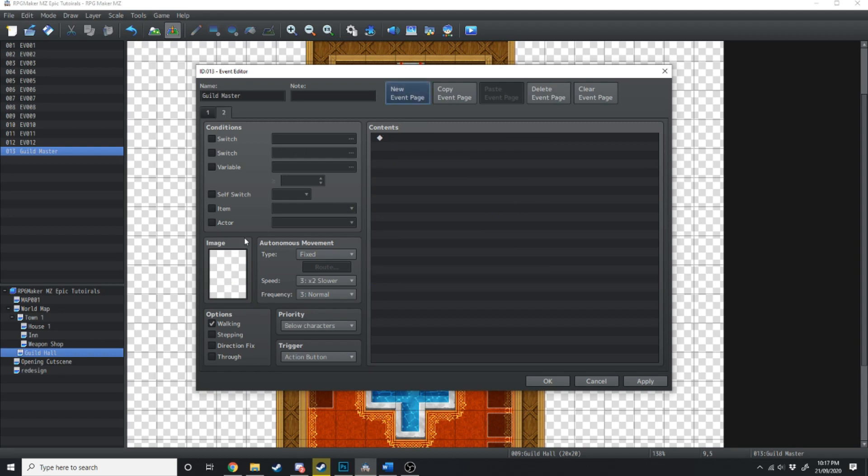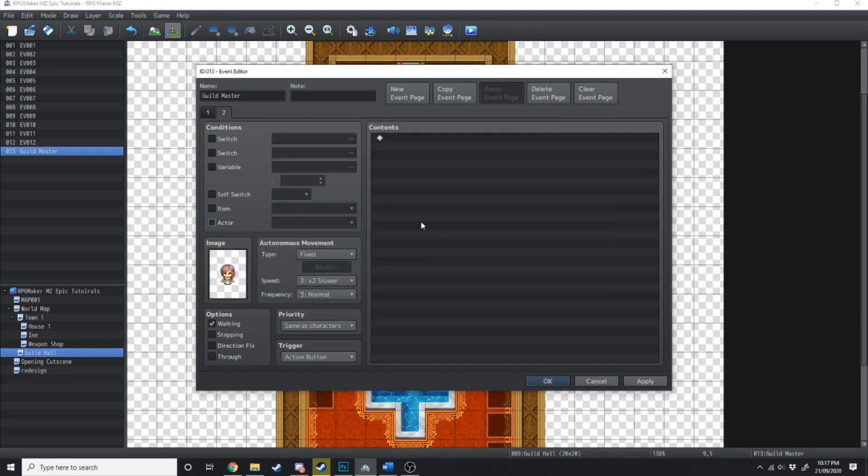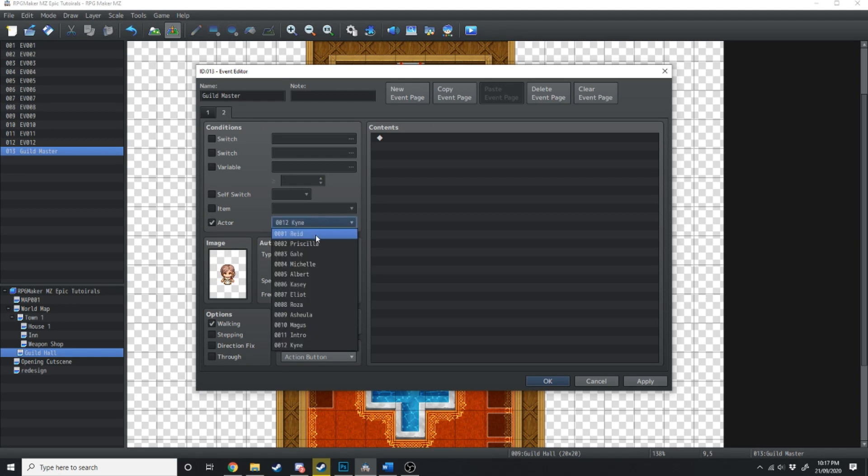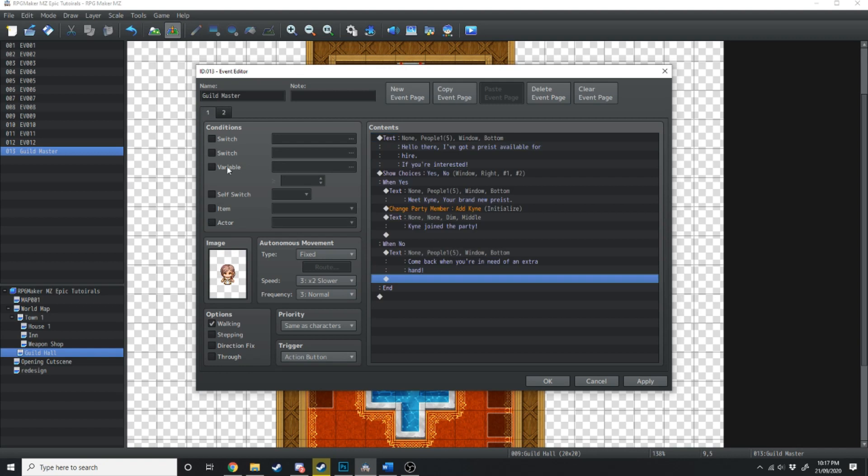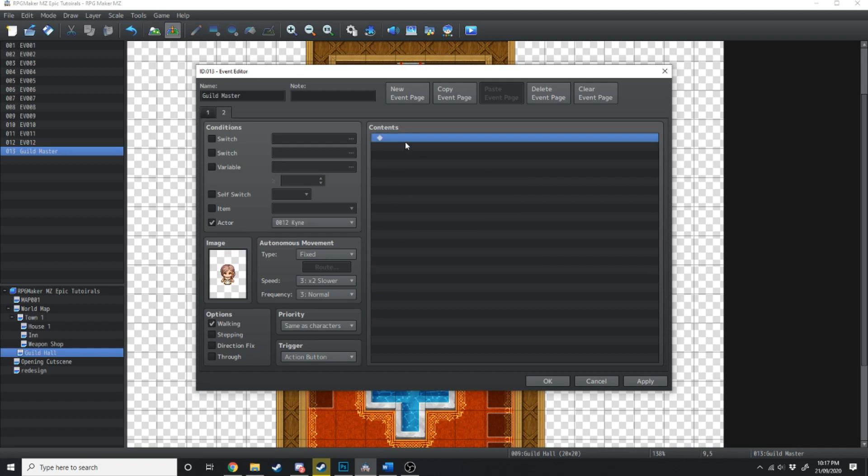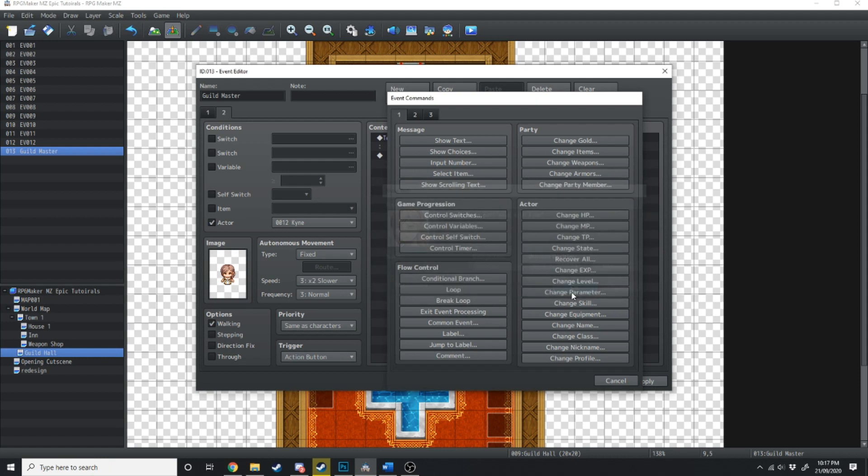And now what we're going to do is go into a new event page, load up that image again. And then what we're going to do on the left hand side, we're going to tick if actor, Kine, is in the party. If she is, then it won't play this, it'll play this. And what she'll say is, Do you wish to part ways with Kine?